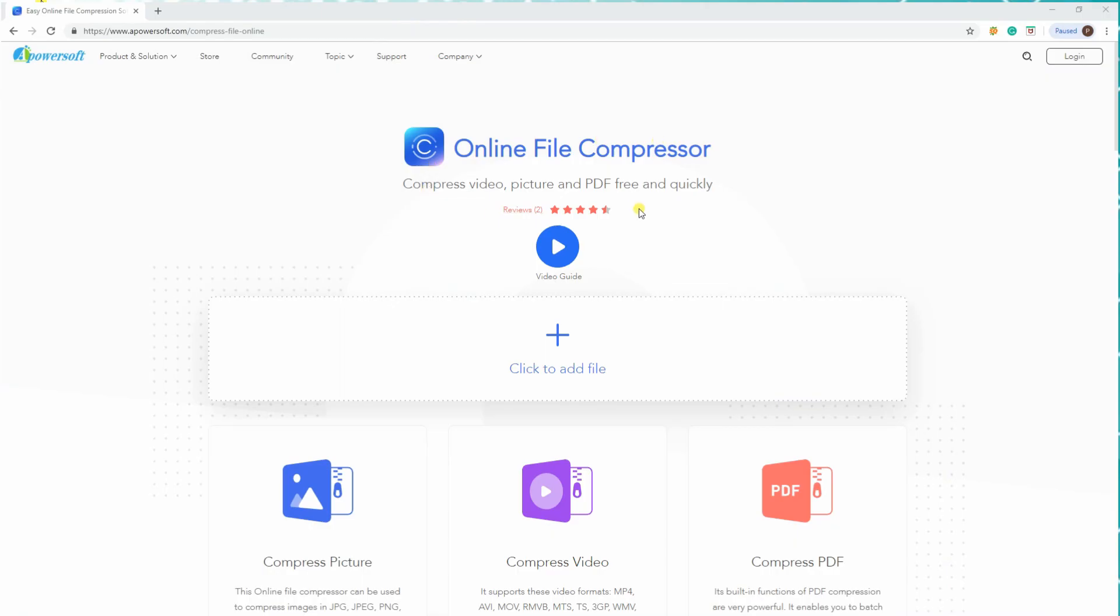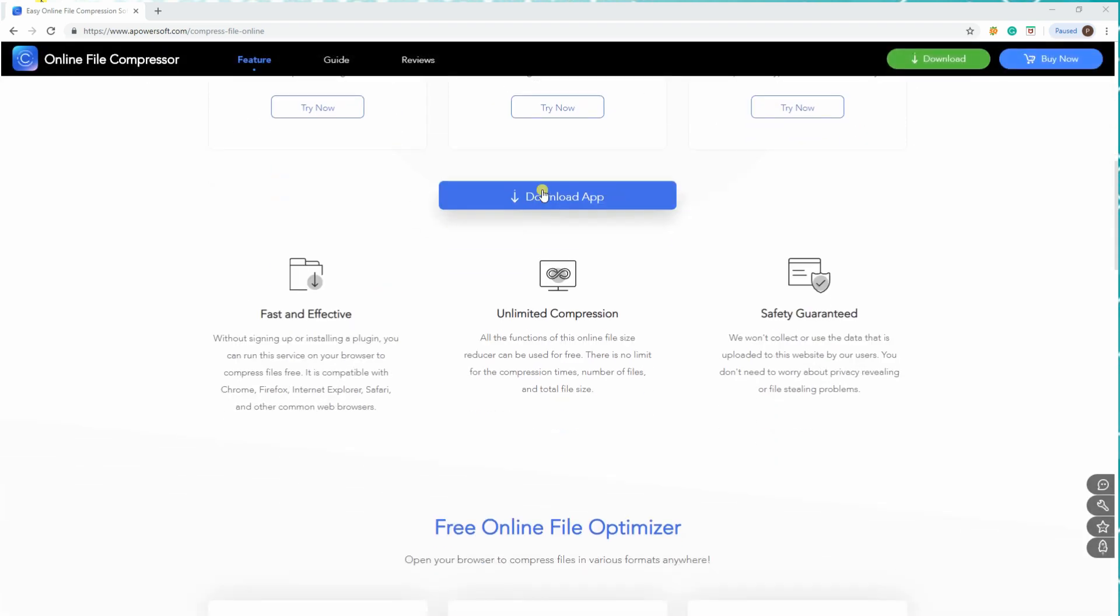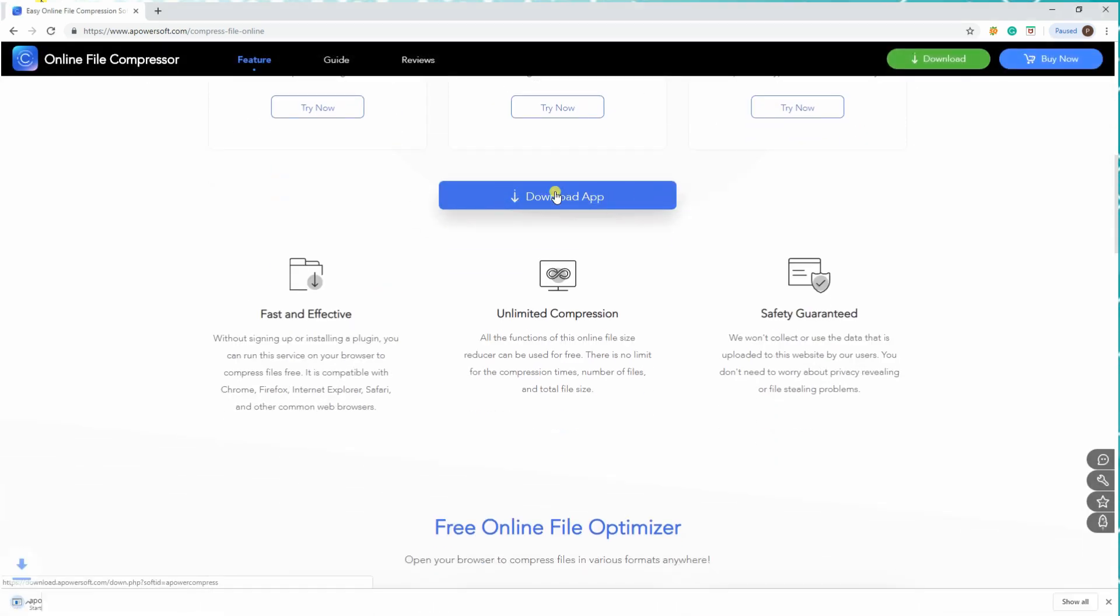You can also have the offline version of this tool. Just scroll down and click the Download App button.